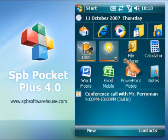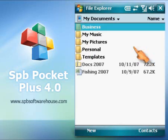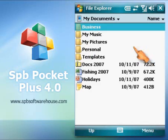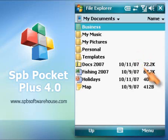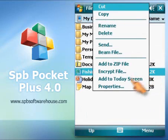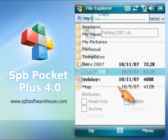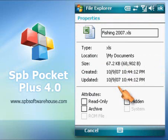The new Pockets Plus dramatically enhances functionality of the standard File Explorer. New options in the context menu include adding to zip file, file encryption, and properties.